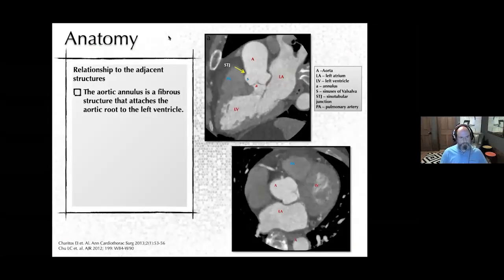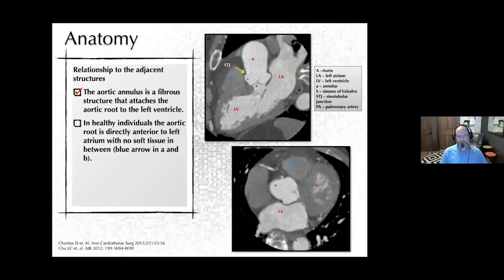The aortic annulus is a fibrous structure that attaches the aortic root to the left ventricle. Here we see the LVOT, ascending aorta, left atrium, left ventricle, pulmonary artery, and sinotubular junction — where the tubular part of the aorta meets the sinuses of valsalva. In healthy individuals, the aortic root is directly anterior to the left atrium, so we should have no soft tissue in that retro-aortic space. We want to make sure we can clear this space in all patients with suspected aortic root issues.